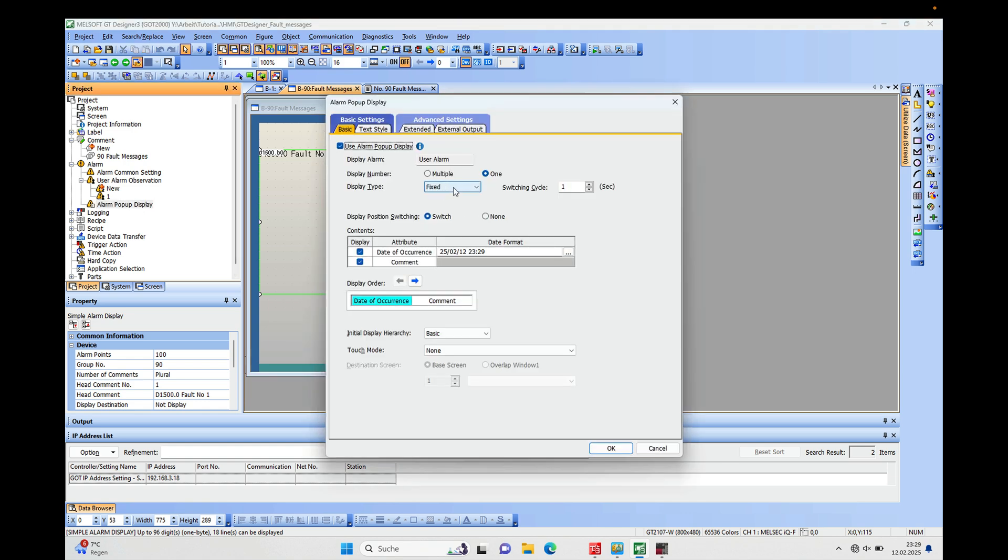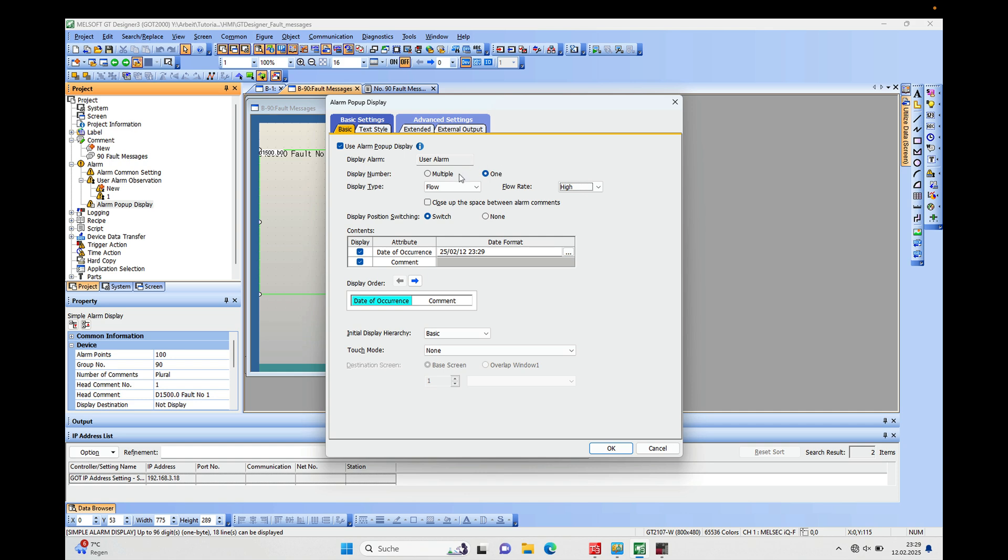And that's not the Fixed one, that's the Flow. And the flow rate, I will make it High because it's very slow. And we will make the Multiple choice again.